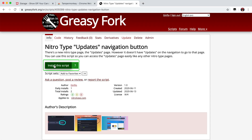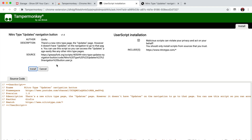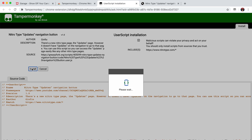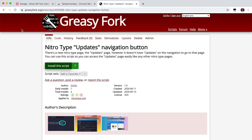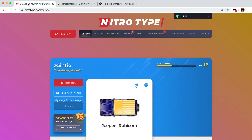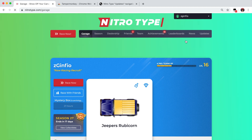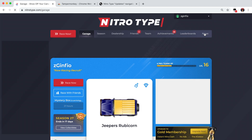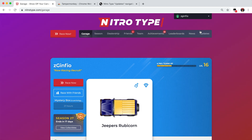Click on Install This Script, and then click on Install again. And that's really all you got to do. Now go to NitroType and refresh the page if you're there already.